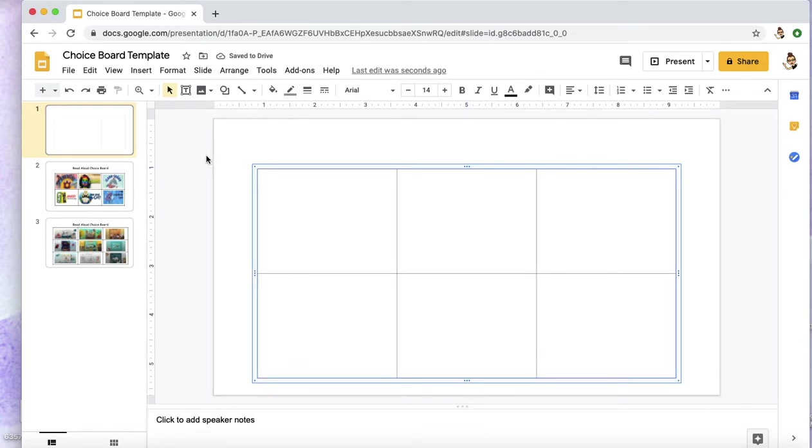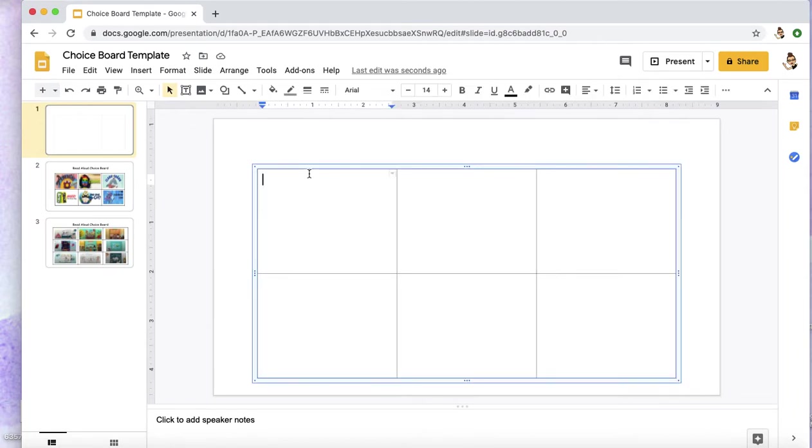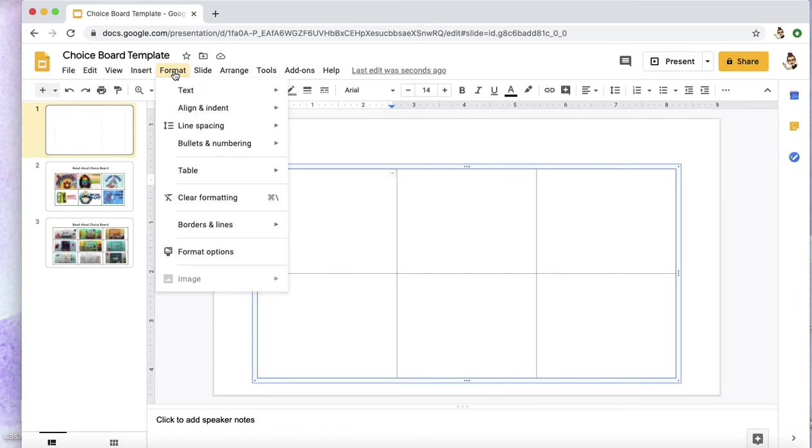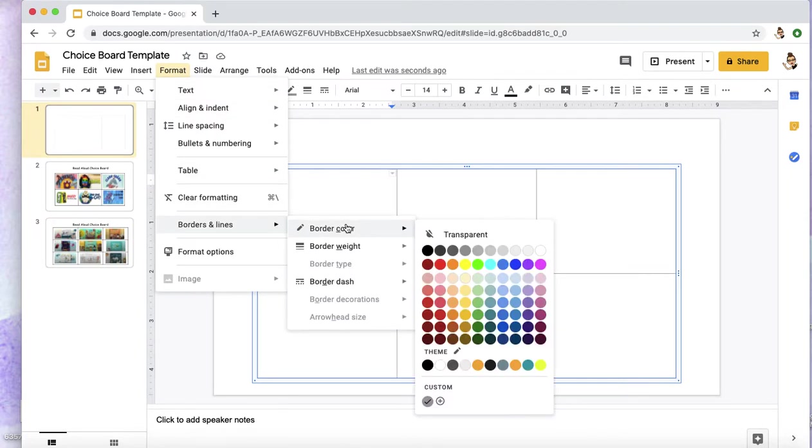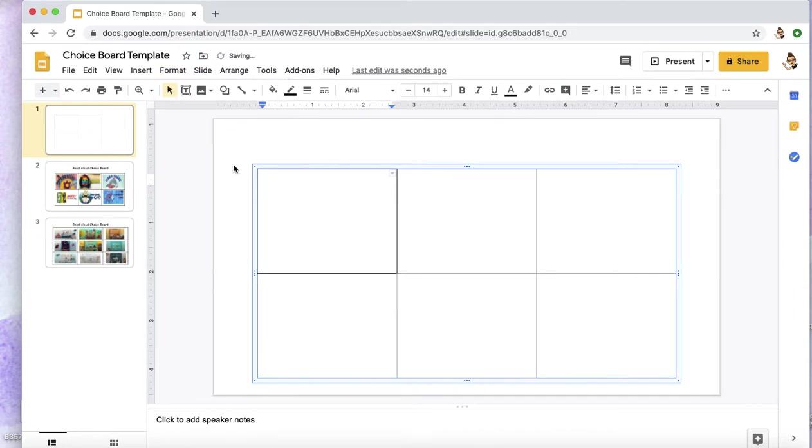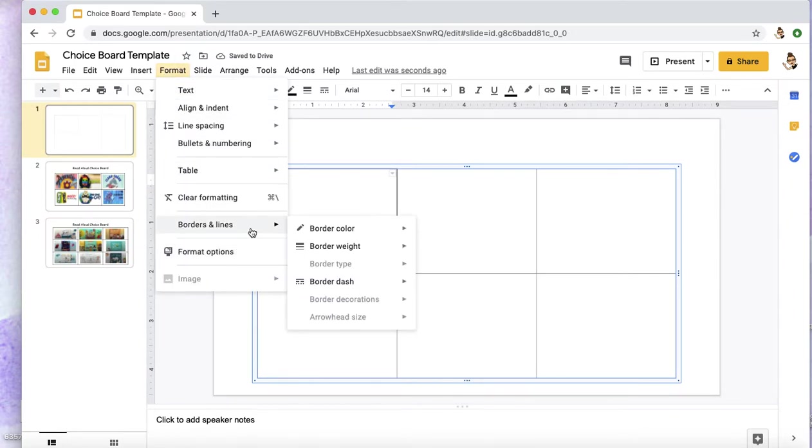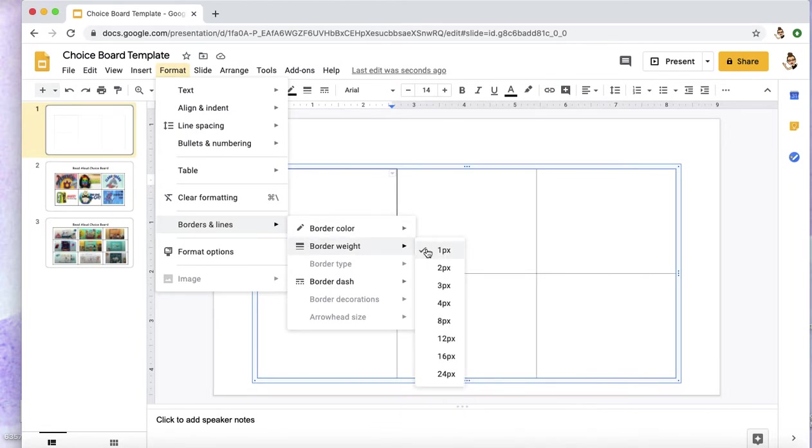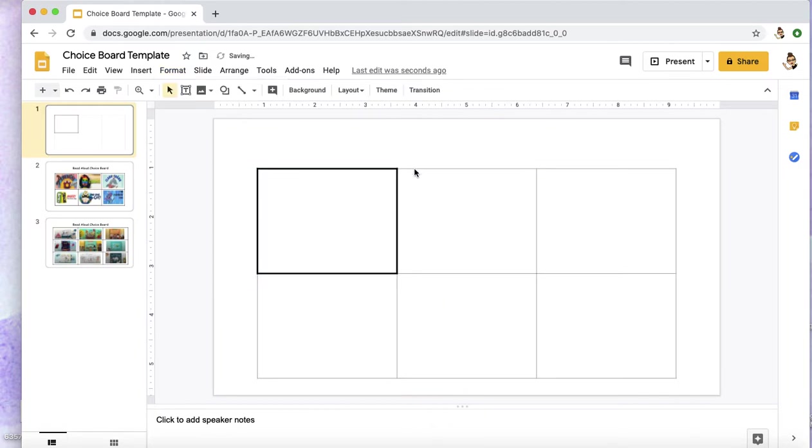And so next we'll adjust the borders. So clicking on the table here, you're going to go to Format, come down to Borders and Lines. You can adjust the border color if you would like something else. I'm going with black border lines. You can also adjust the weight, so the thickness of the line. So I'm just going to go - let's test out what three looks like.